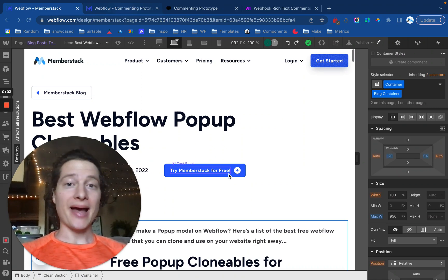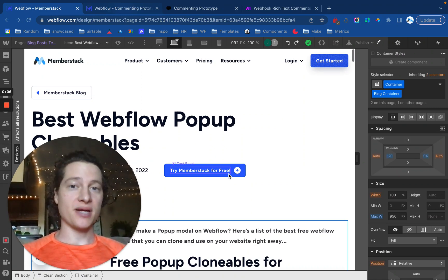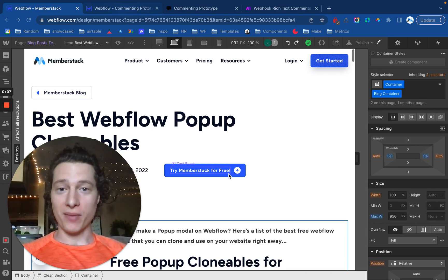In this project, I'm going to show you how to add commenting to a blog post or CMS item inside of Webflow.